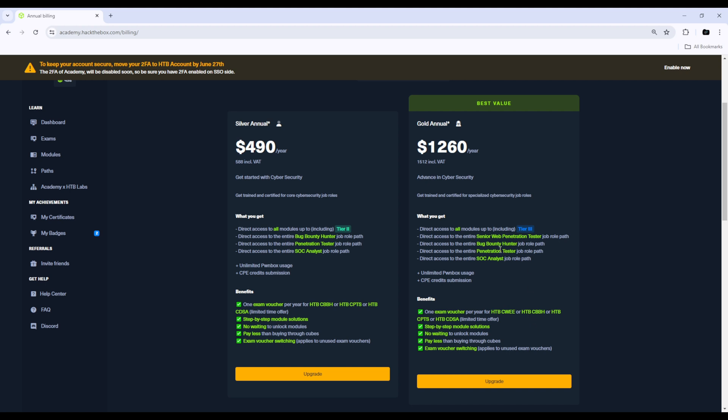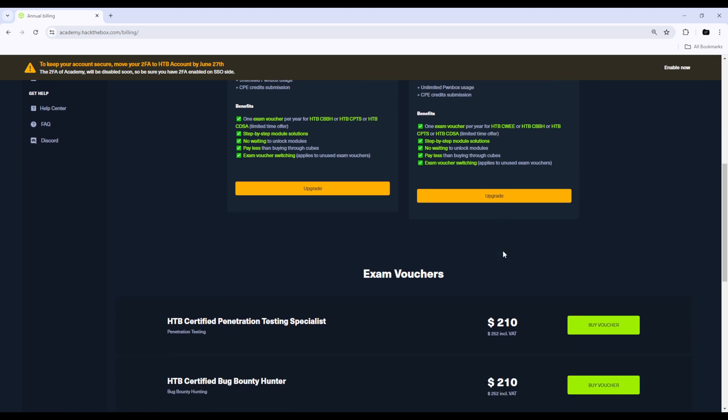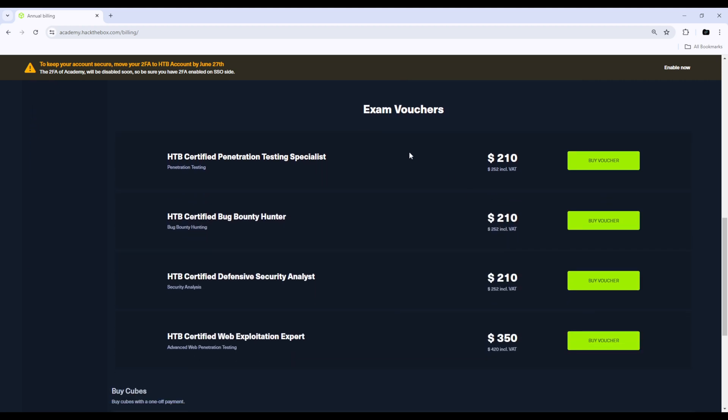Those are the monthly billing and the annual billing subscriptions that you can get. And then we have exam vouchers, which kind of explains itself. You buy this after you finish the course unless your subscription that you're on comes with the voucher, then you don't have to buy anything.